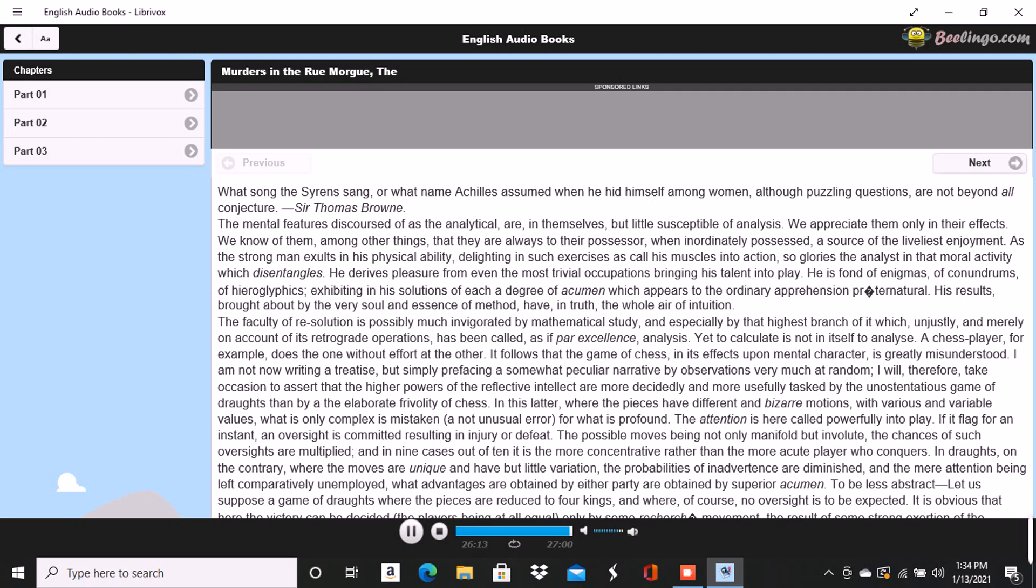After a thorough investigation of every portion of the house without further discovery, the party made its way into a small paved yard in the rear of the building, where lay the corpse of the old lady with her throat so entirely cut that upon an attempt to raise her, the head fell off. The body, as well as the head, was fearfully mutilated, the former so much so as scarcely to retain any semblance of humanity.